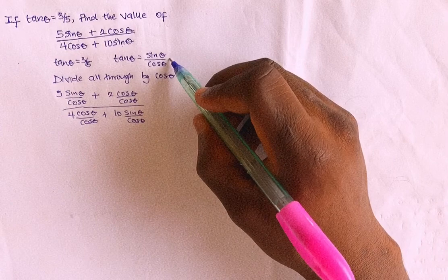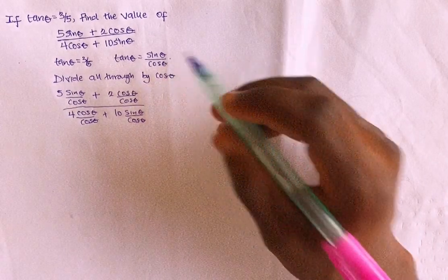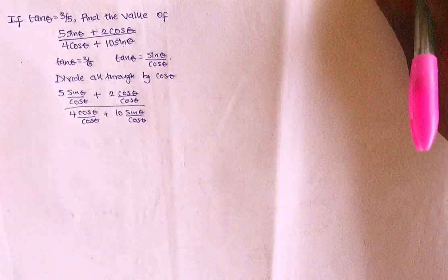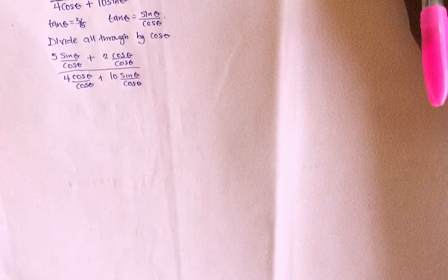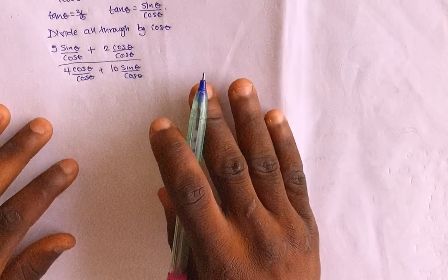So following this expression, we all know that sin theta divided by cos theta equals to what? Tan theta.